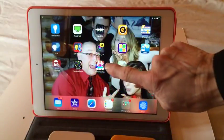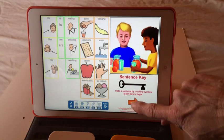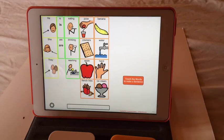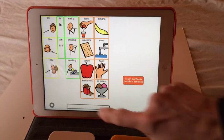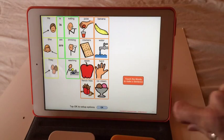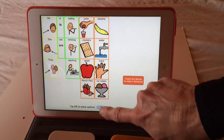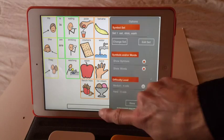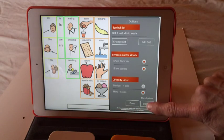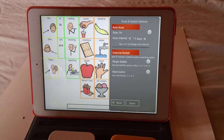The next app I'm going to show you is Sentence Key by Computer Aid. This is a nice early literacy app with picture support for building sentences. We're going to go into the settings and use the switch and scanning options that are built in to the app.